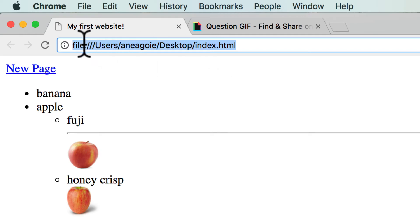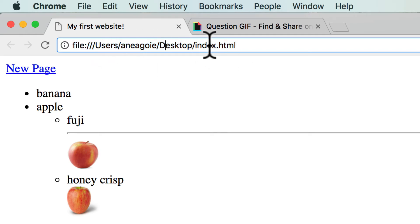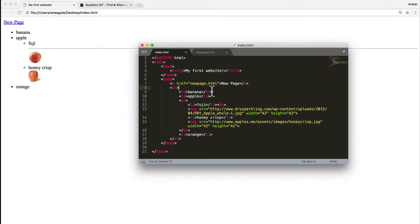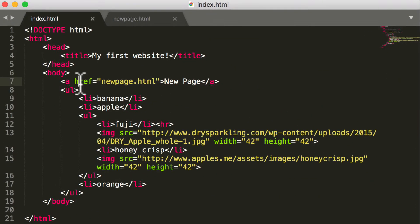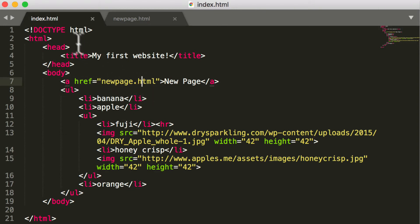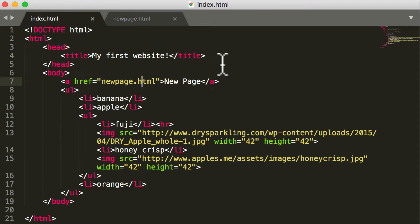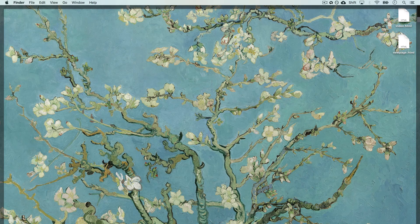This is using something called a relative path. If I go into my index.html, I am saying to link to newpage.html relative to where index.html is. So if we go to our desktop,